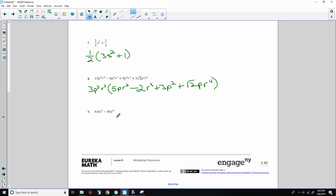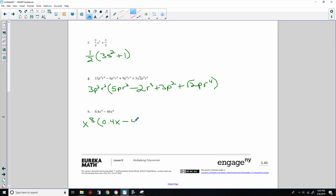For the decimal problem, I'll just factor out x's and ignore the decimals. Taking out x to the eighth: 0.4 times x to the ninth divided by x to the eighth is x; minus 40 times x to the eighth divided by x to the eighth is 1. So the answer is x to the eighth times (0.4x minus 40).